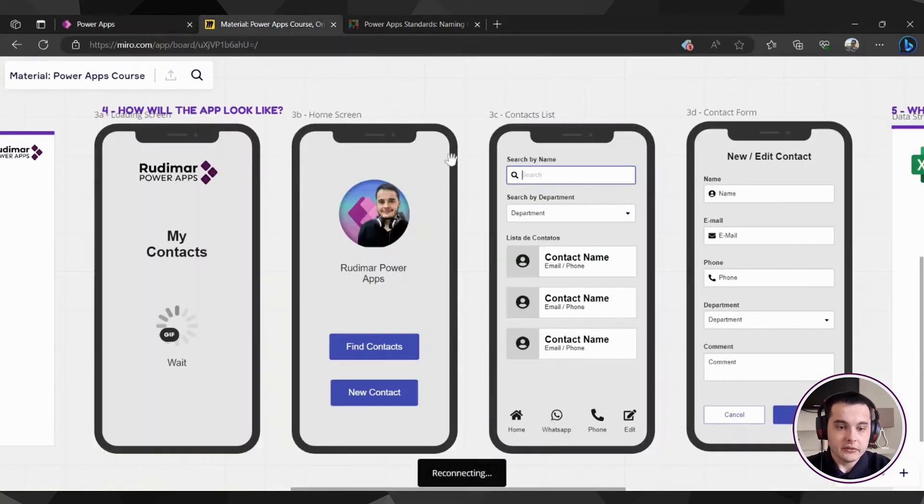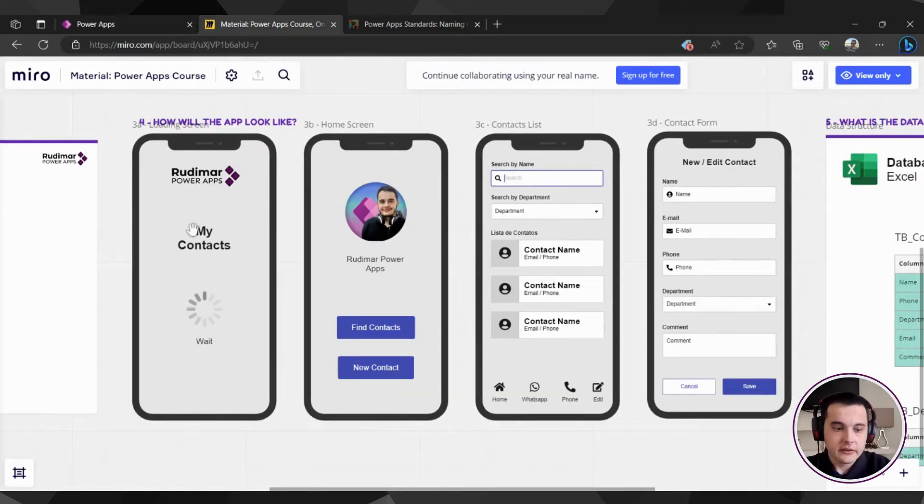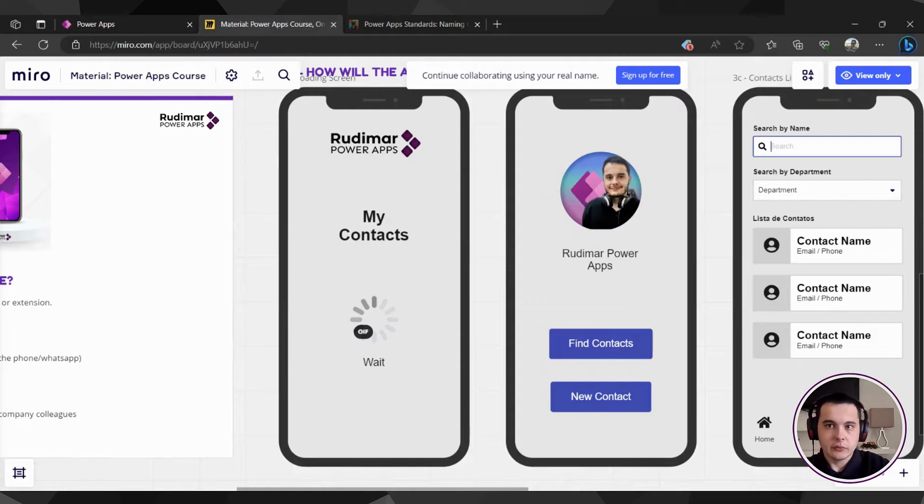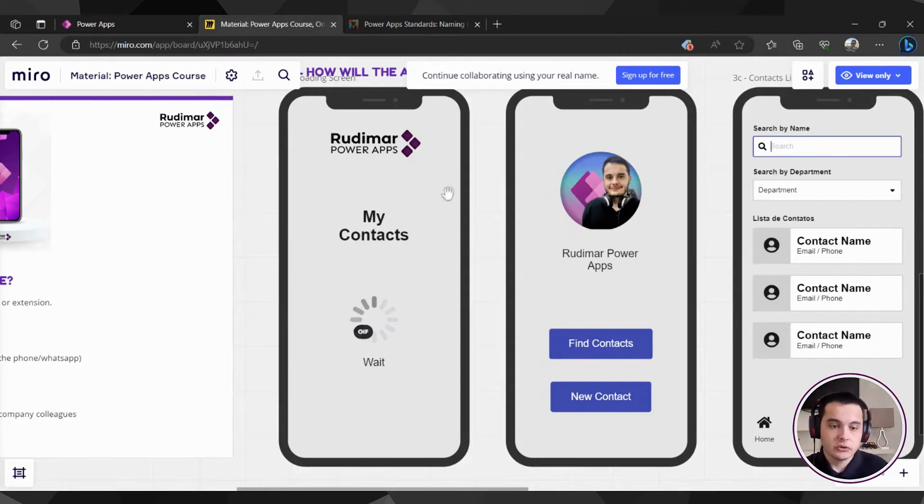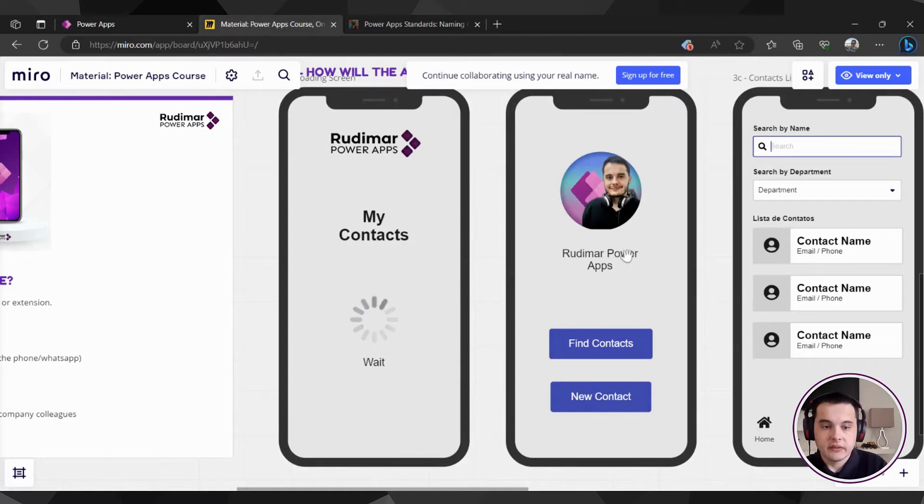Let's take a look at our planning and see what screens we are going to build. Back here at the drafts, we have these four screens and the first one is the loading screen for when the user just opens the app. It will show this screen and then automatically navigates to this initial screen. So let's start building this one.